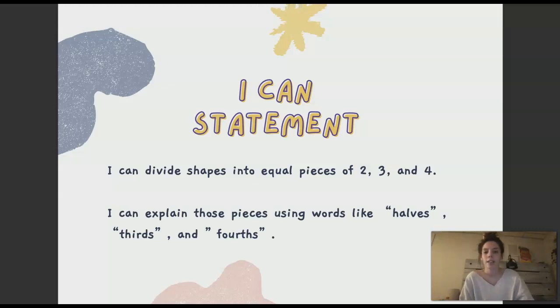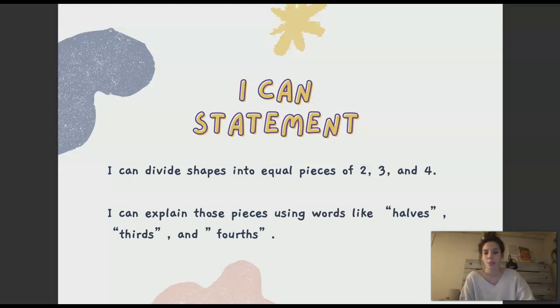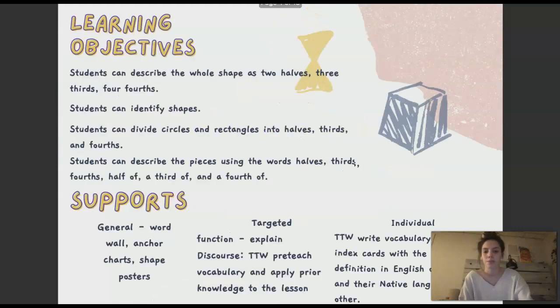My 'I can' statements were: I can divide shapes into equal pieces of 2, 3, and 4, and I can explain those pieces using words like halves, thirds, and fourths.